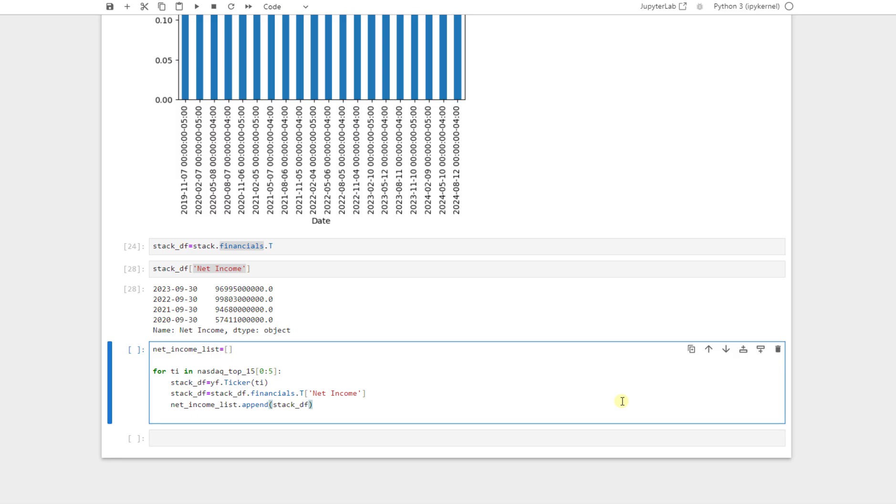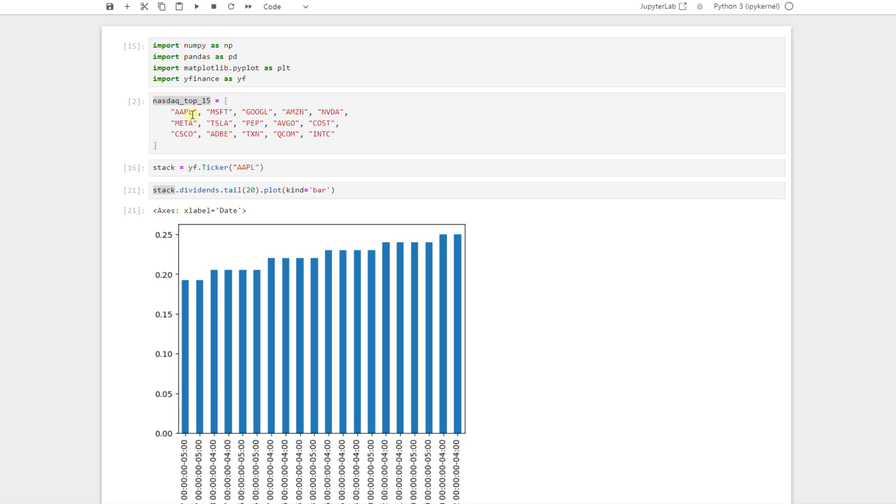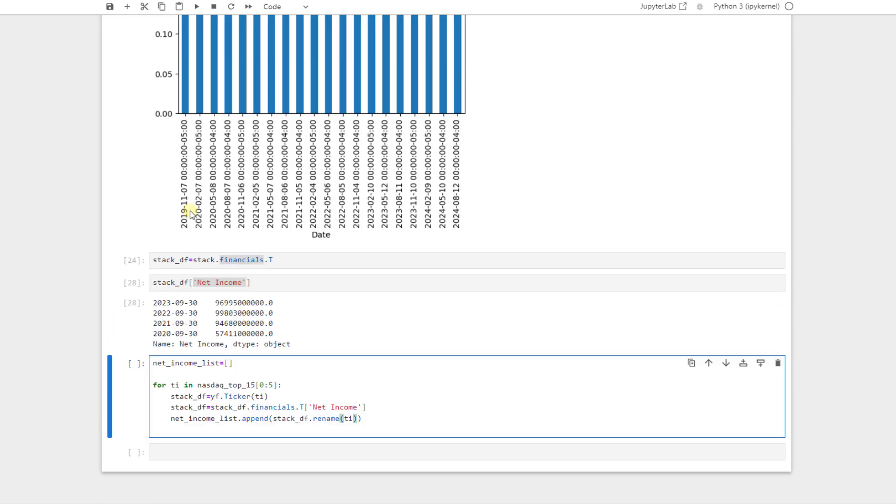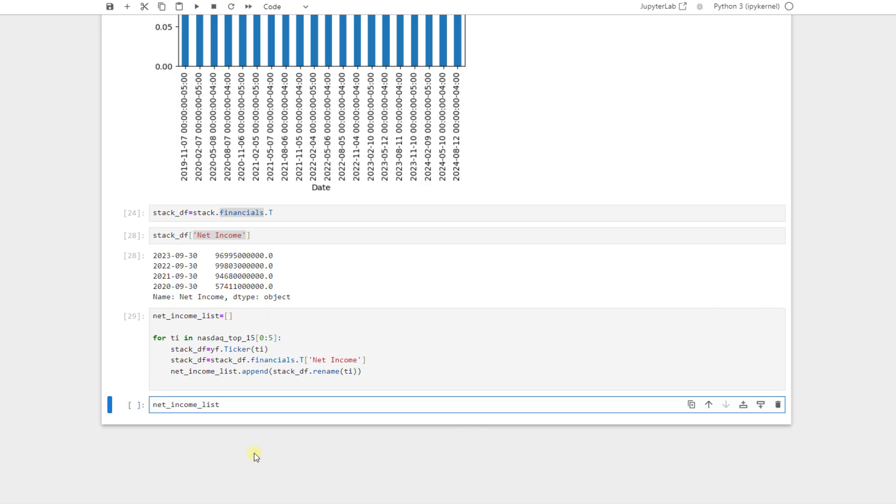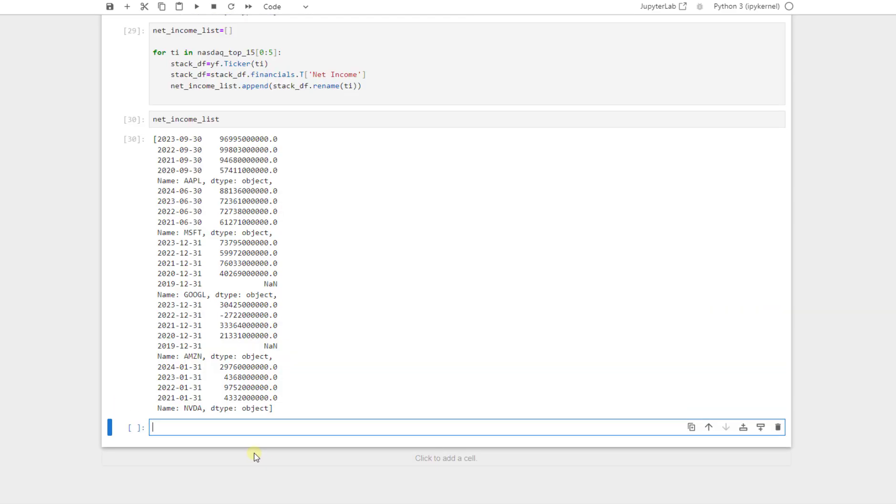But to have access to that easily in the future, we just append it and rename it. We say just rename with this T. This T would be the ticker name. In the first, for example, iteration, it is Apple. In the second one, it is Microsoft. And when we add this data frame or append it to this list, we append it as its name or its ticker. So this is how this for loop works. And after running it, we just call it to see what happens.